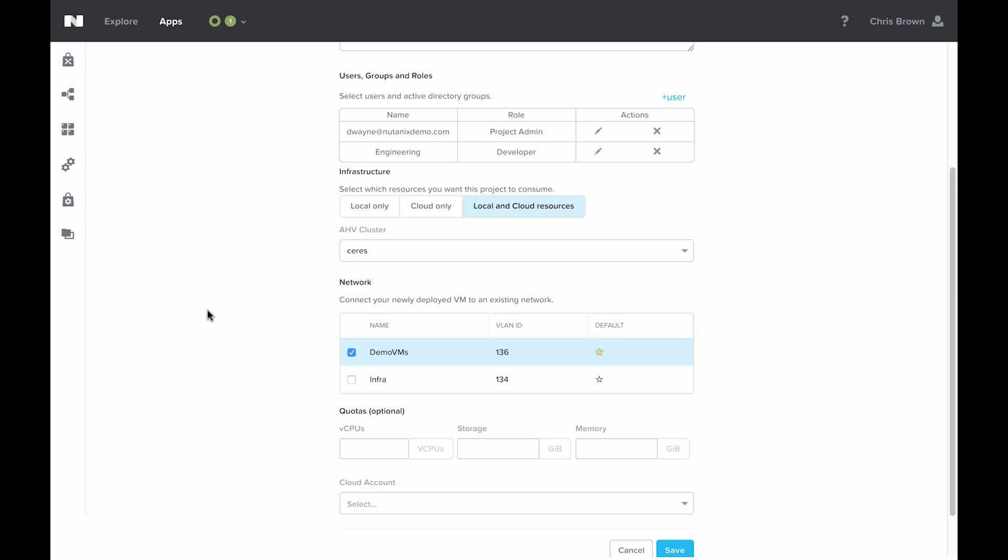Now, remember that a user can be a member of multiple projects at the same time, which lets you control where your applications are being deployed based on the project. For example, maybe you have a development environment and a production environment. You can have developers or your application engineers be project admins in the development environment, full control over everything, going through, making blueprints, testing it out, all of that.